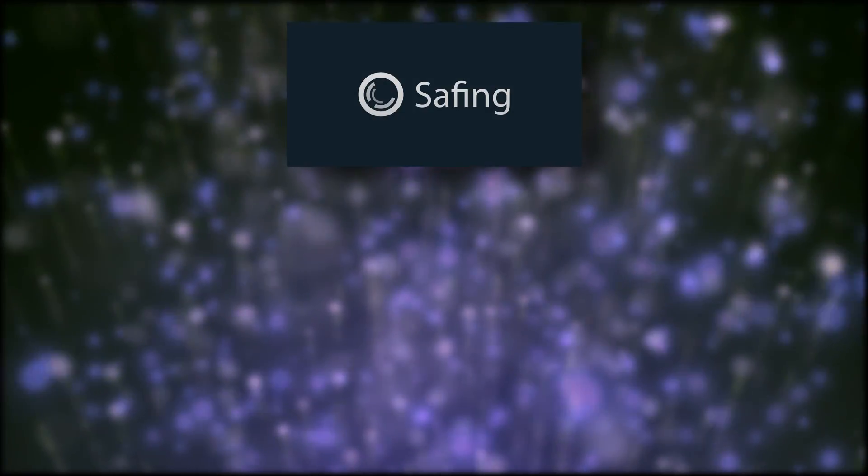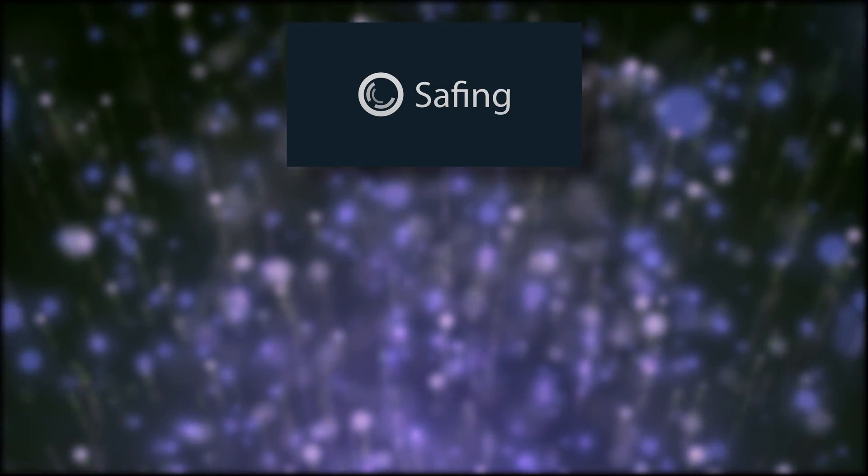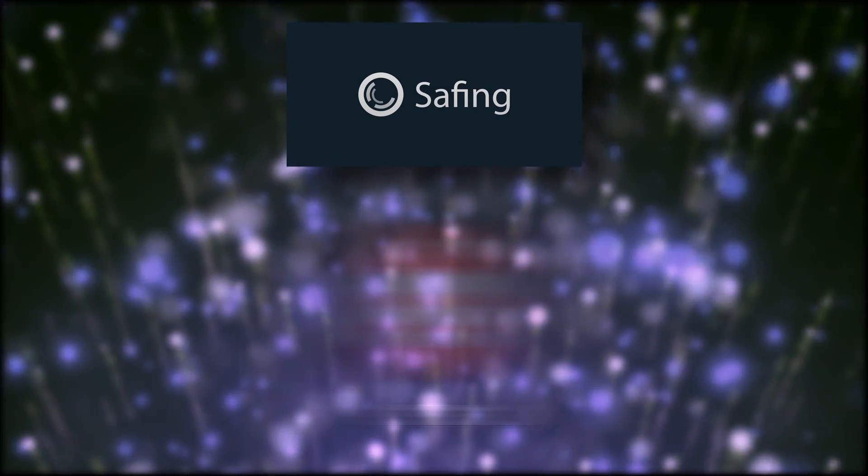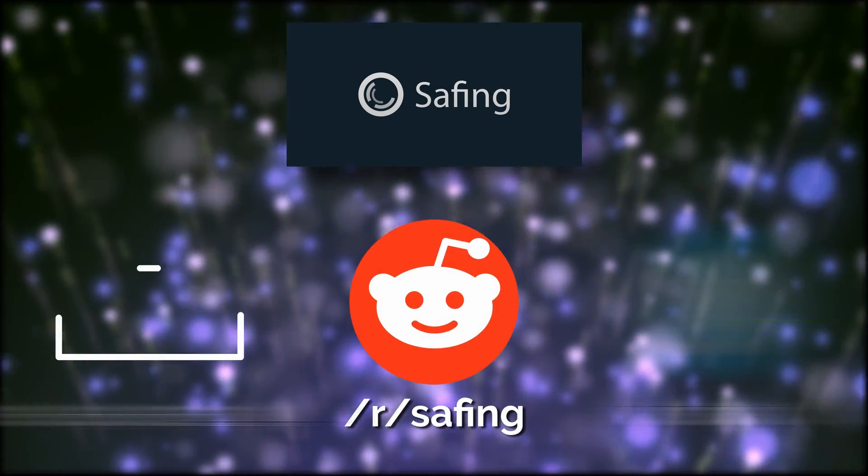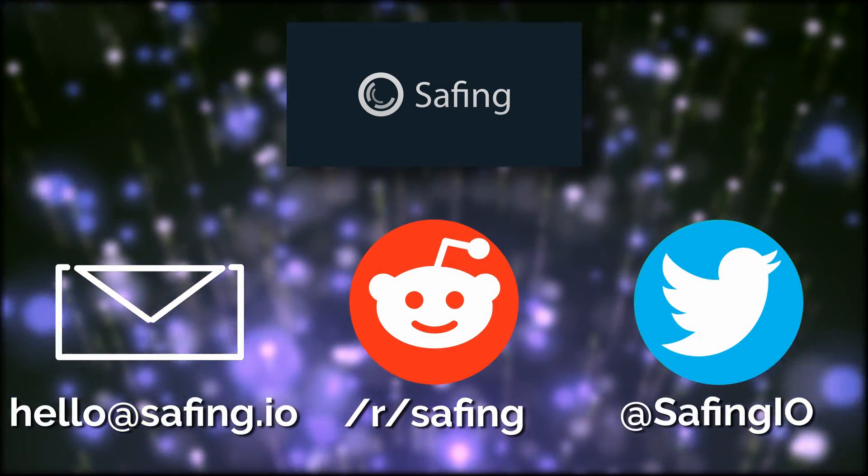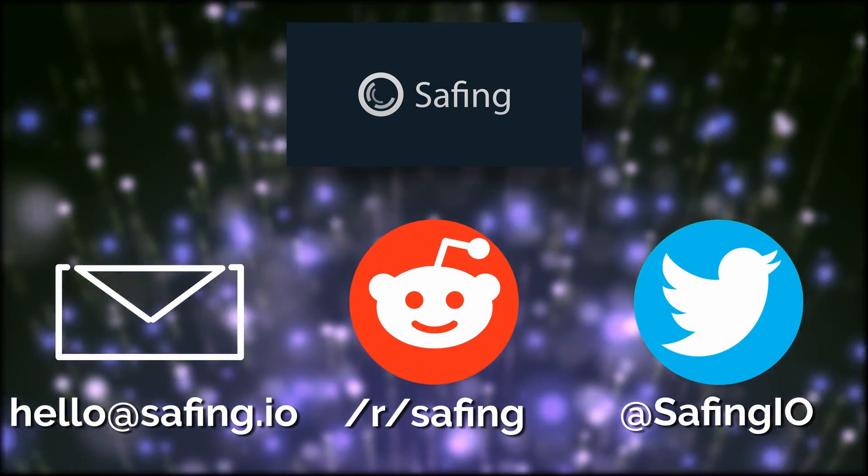You can also ask anything you'd like to the Safing team, either on Reddit, via email, Twitter. Try Portmaster for yourself, and let the team know what you think.